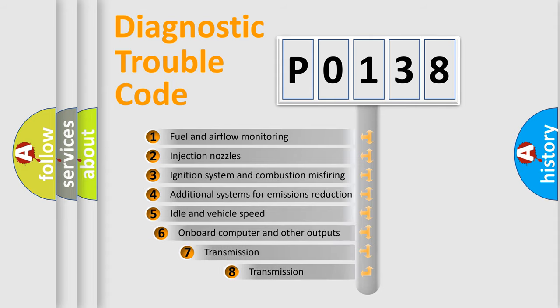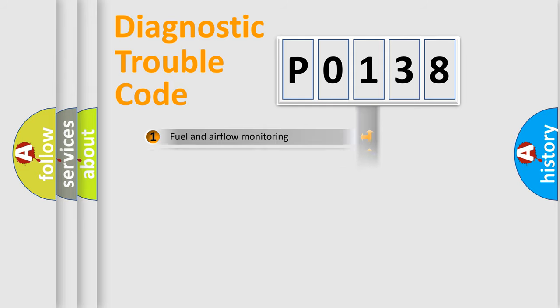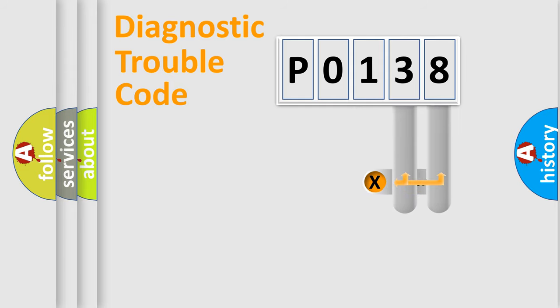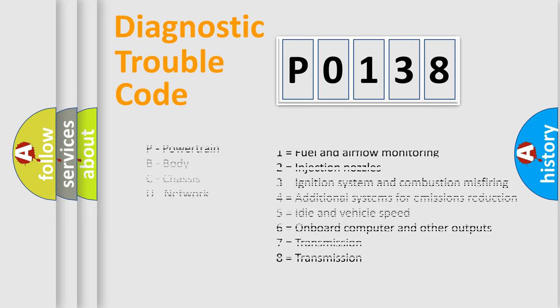The third character specifies a subset of errors. The distribution shown is valid only for the standardized DTC code. Only the last two characters define the specific fault of the group. Let's not forget that such a division is valid only if the second character code is expressed by the number zero.